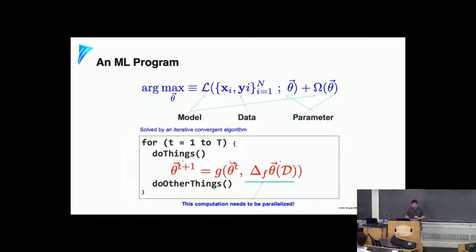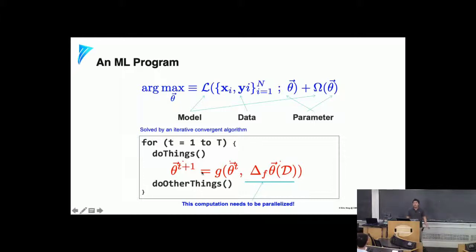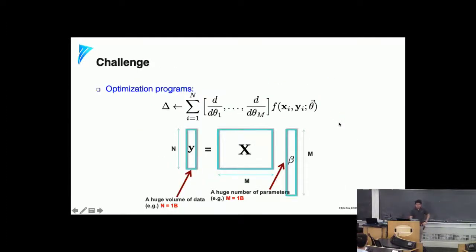More formally, an ML program is a search for the best parameters over a loss function involving models, data, and parameters. You take an iterative convergence approach, and the key step is getting the new parameter state θ_{t+1} from θ_t — usually via a delta, such as a gradient step or drawing new MCMC samples — then aggregating to get a function g. The computationally expensive part scales in both data size d and number of parameters θ, which is what we need to parallelize.